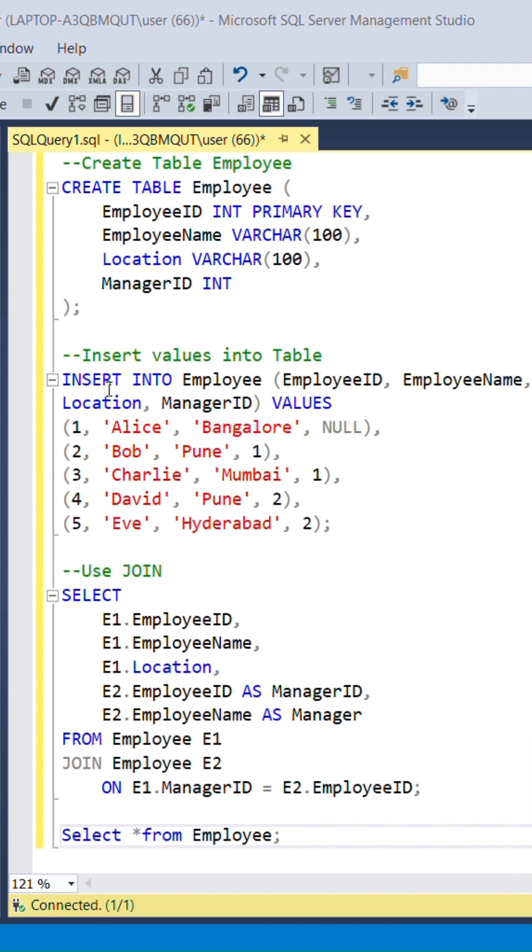Then insert values into employee table with values. Here we inserted five values with ID, name, location, and their manager ID. Inserted five IDs, where Alice doesn't have a manager, represented as null.